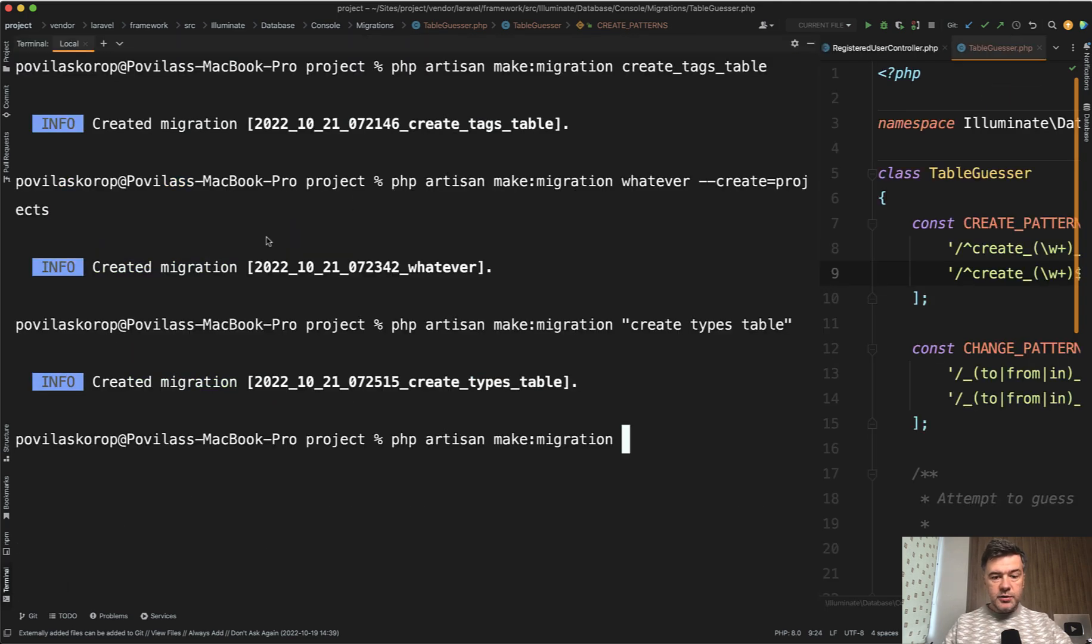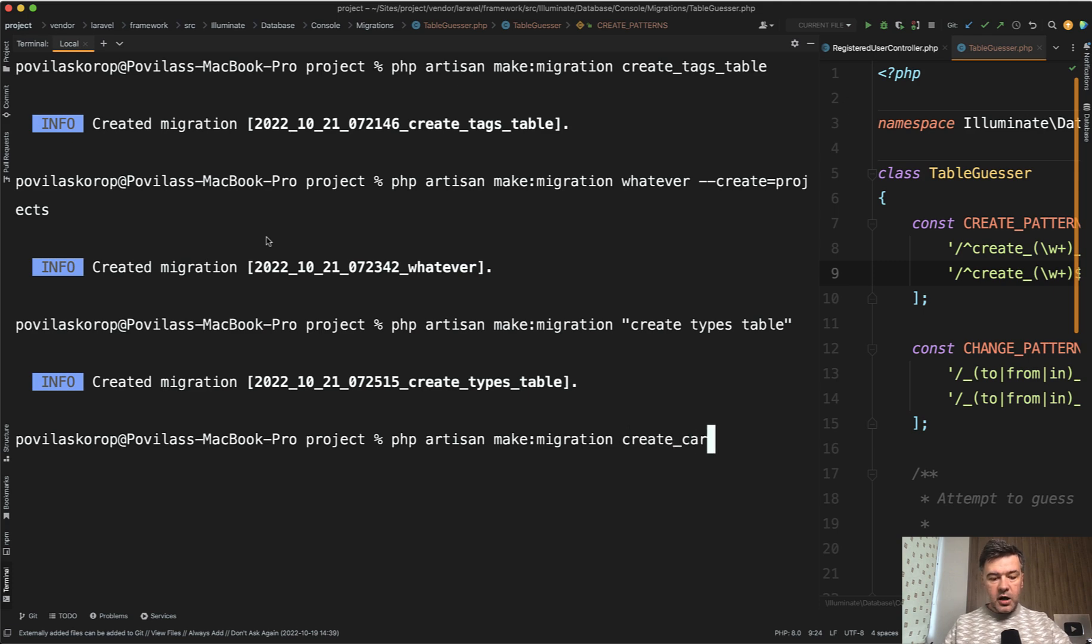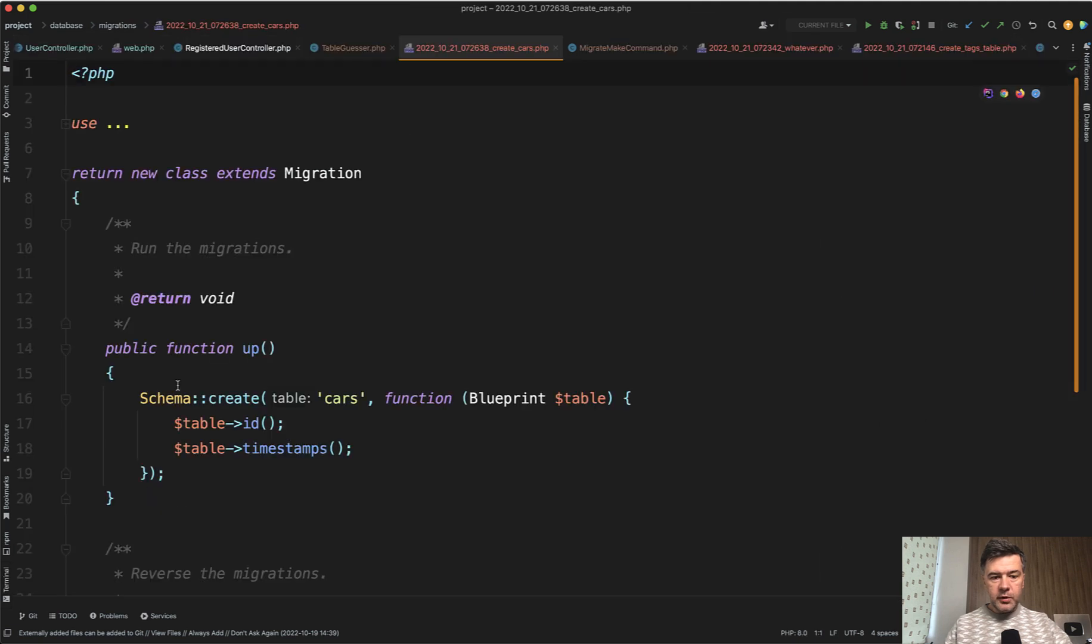And this is where we can find out that table is actually optional and we can use the same syntax without the underscore table. So we can do something like make migration create cars without the table. And it would still generate, if we open the migration, schema create cars.